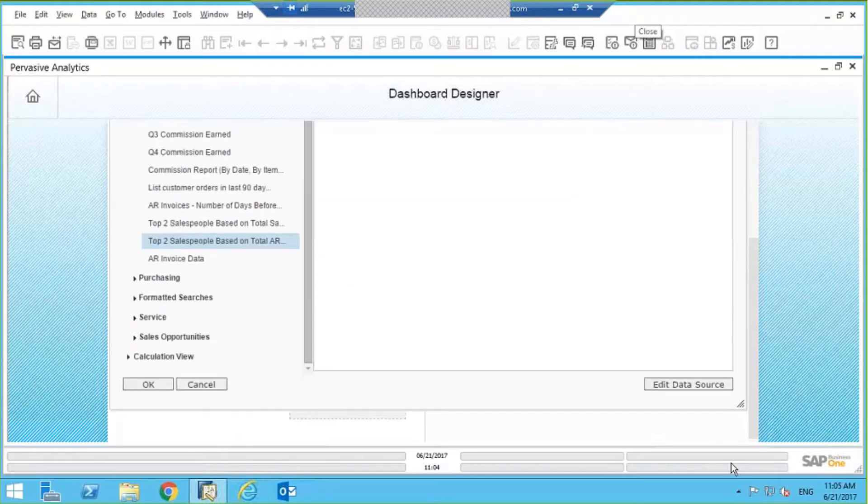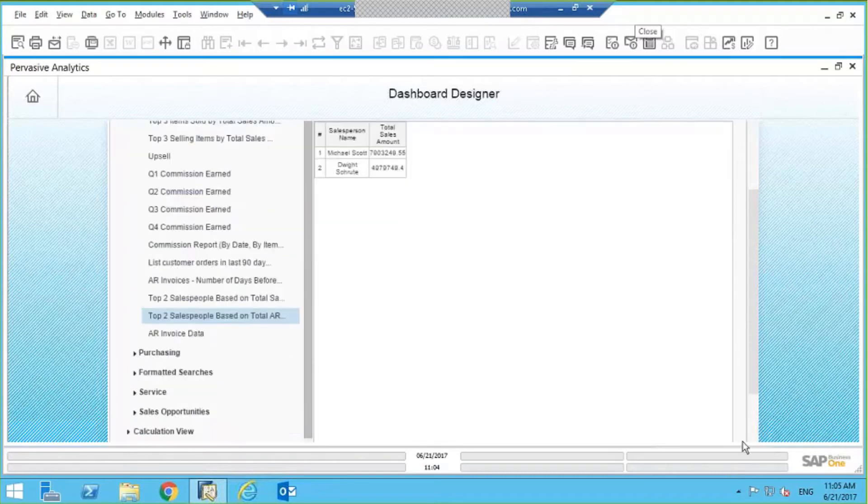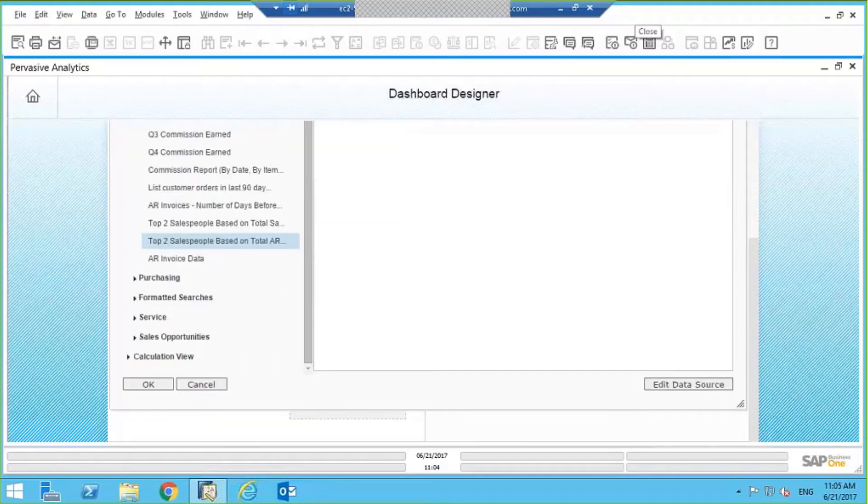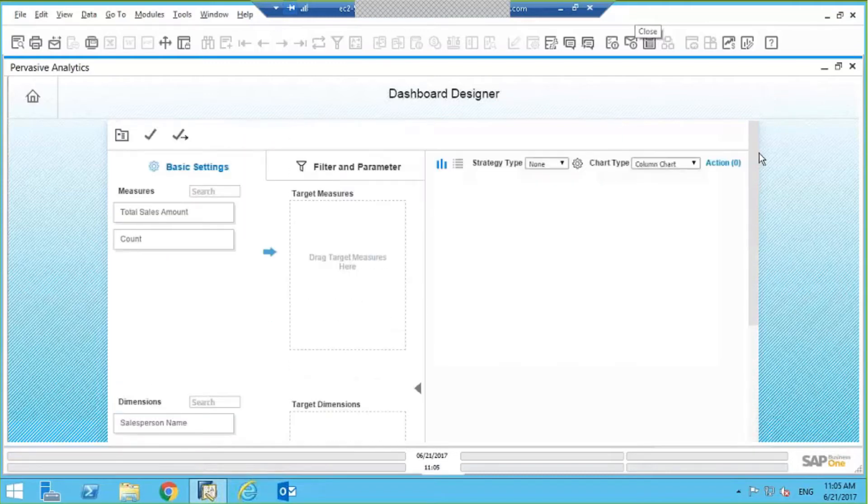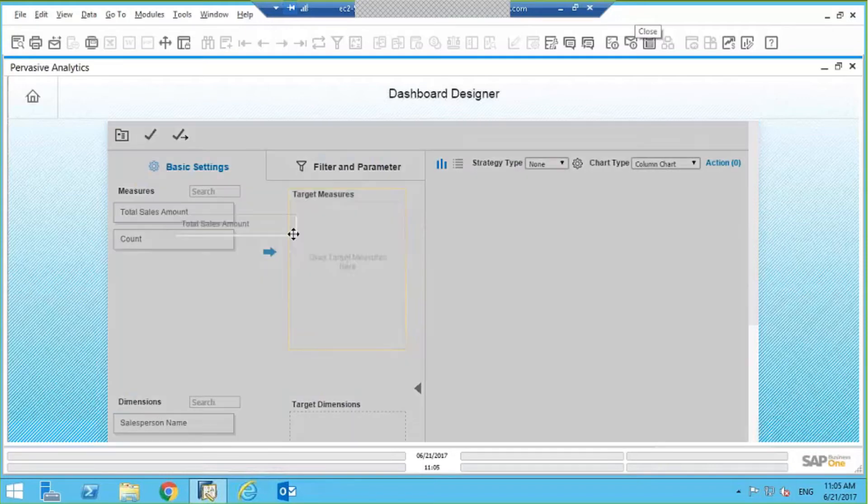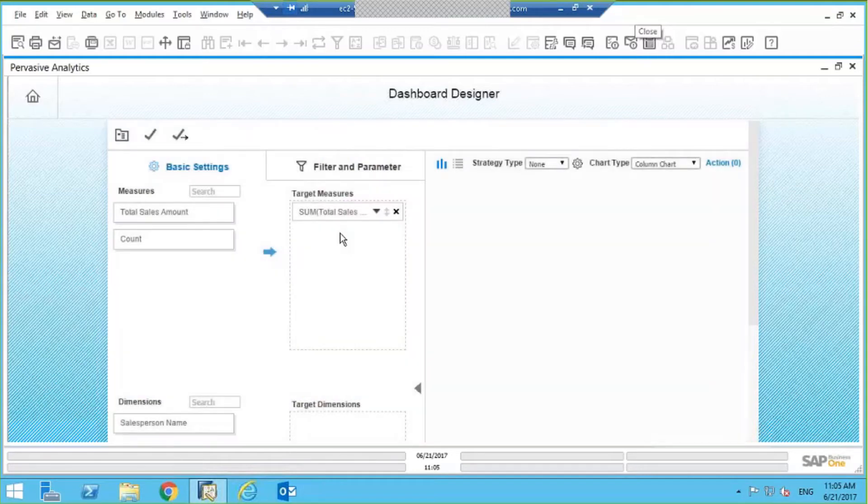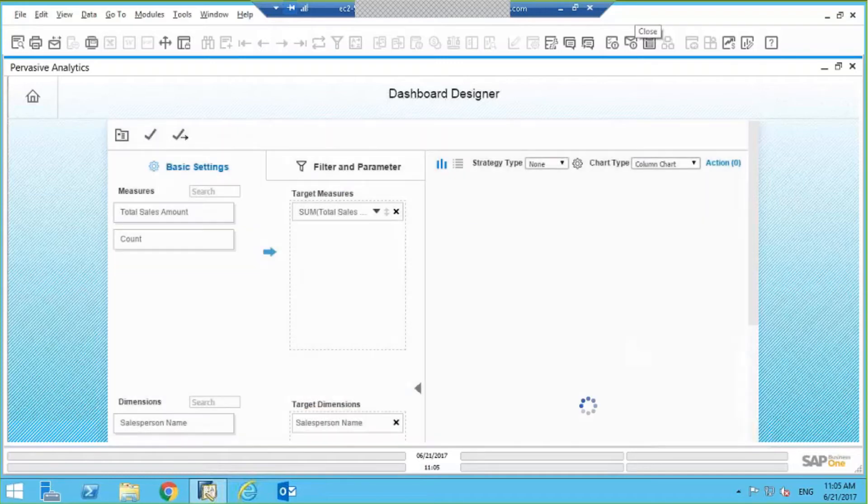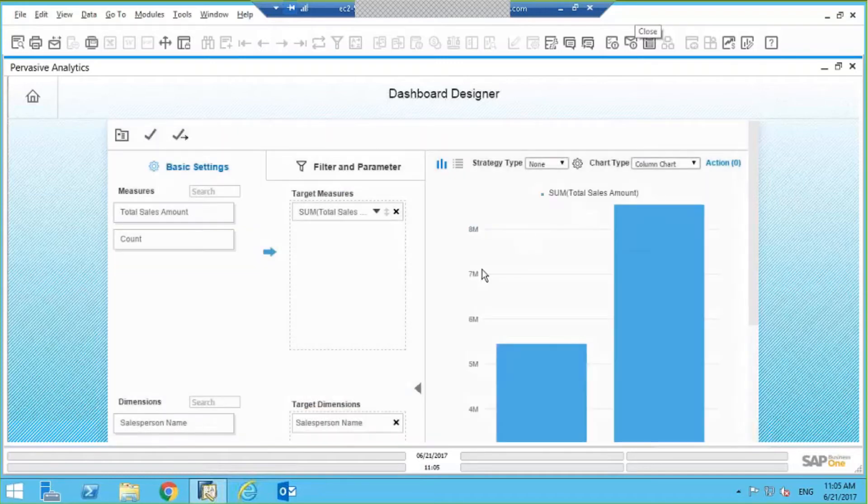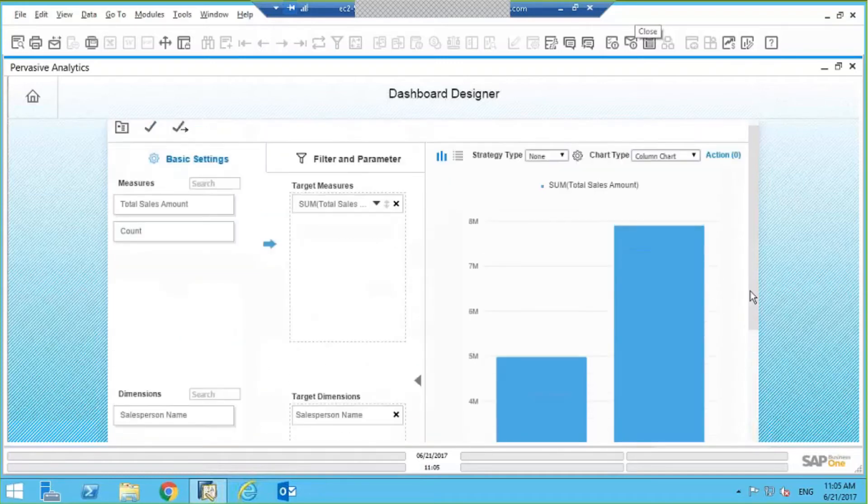What I'm going to do is I'm going to say OK. And what I can do is actually build a dashboard. I want to say, see for example, my total sales amount. This is my measure, usually a dollar amount for example. And I want to see my salesperson's name. And now on the right here, you're going to see a preview of a bar chart of what that would actually look like.